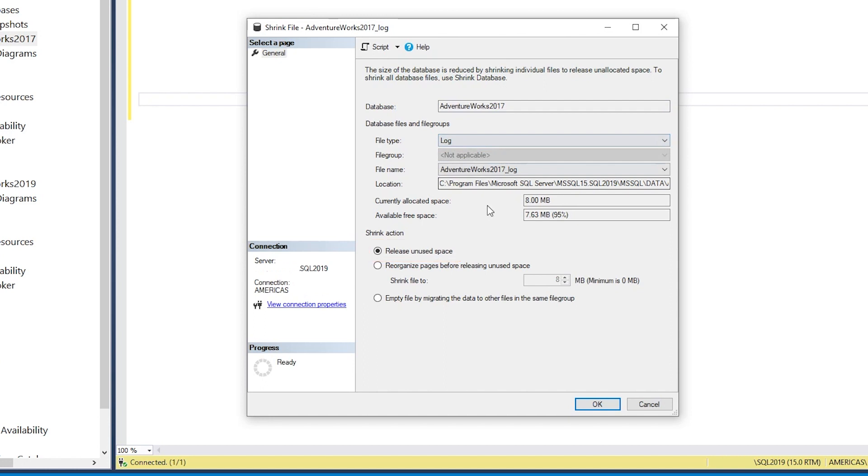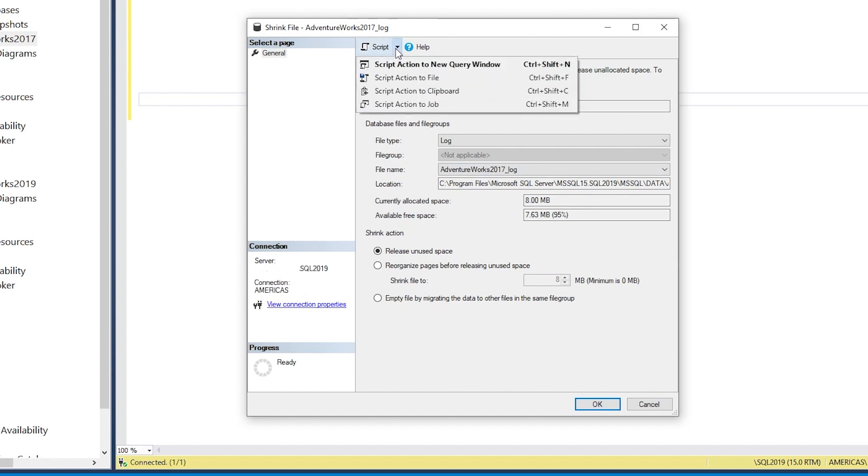Instead of that, we're going to take a look at the T-SQL option for shrinking the database. I'm going to use Script Action to Clipboard,